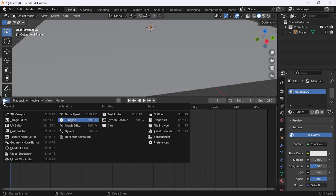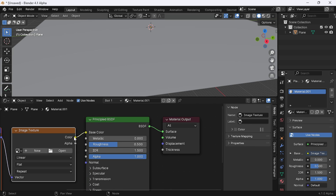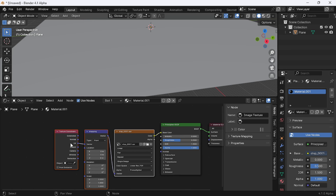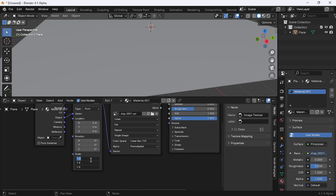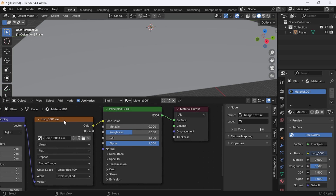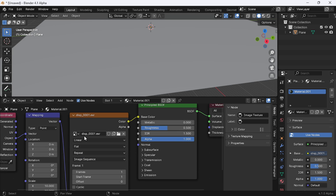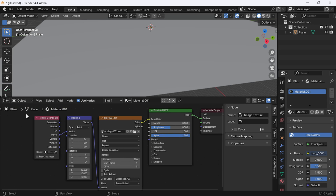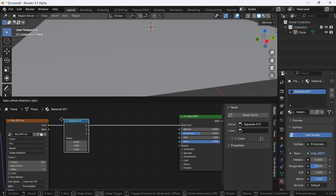Switch to the shader editor, select the principled BSDF, press Ctrl+T and click open image texture. Select the first frame of the baked ocean map and press open image. Set the texture coordinate to object and change the scale value to 10. Change the single image to image sequence and set the frames to 300.